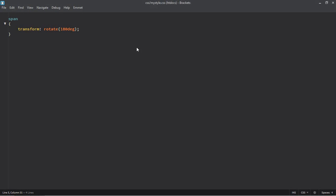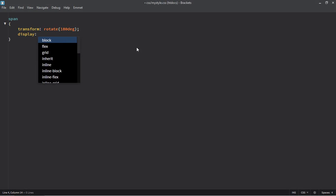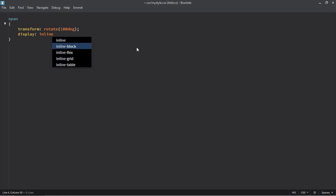Save it, go to browser, refresh it, and that's the output. You can see we are having no impact of this transform property here. To make it work, you have to make use of the display property and set it to inline-block.